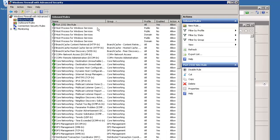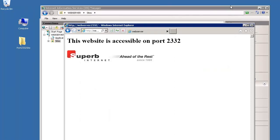You will then see your newly created inbound rule in the Inbound Rules pane. Close the Windows Firewall with Advanced Security screen. Your site is now accessible from the internet through your new port.